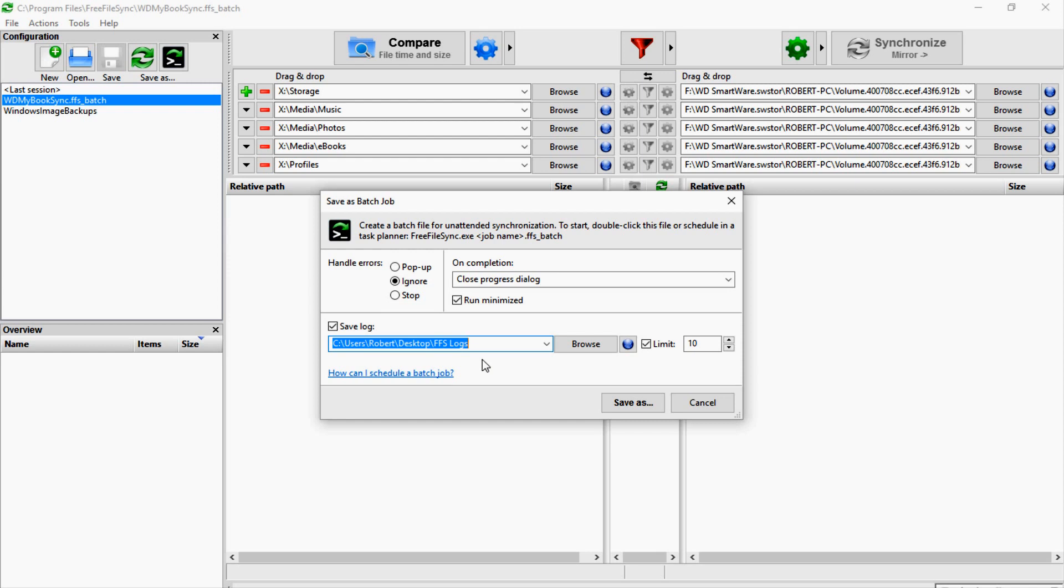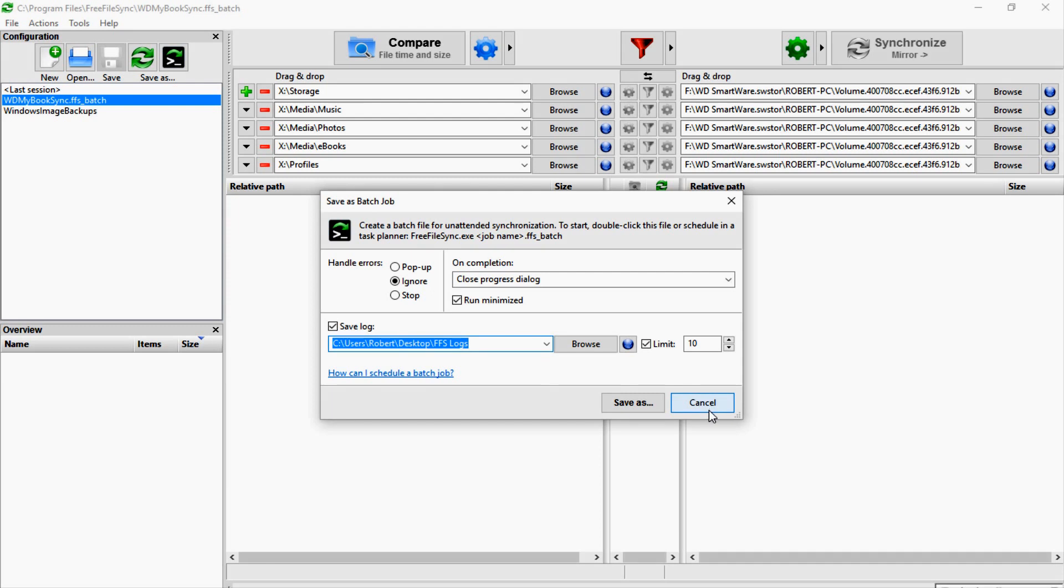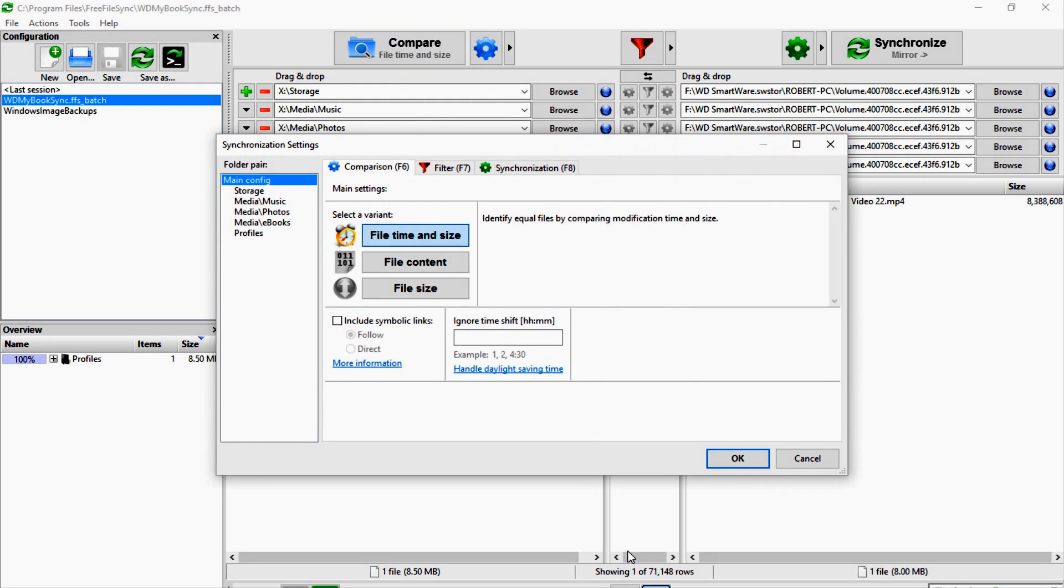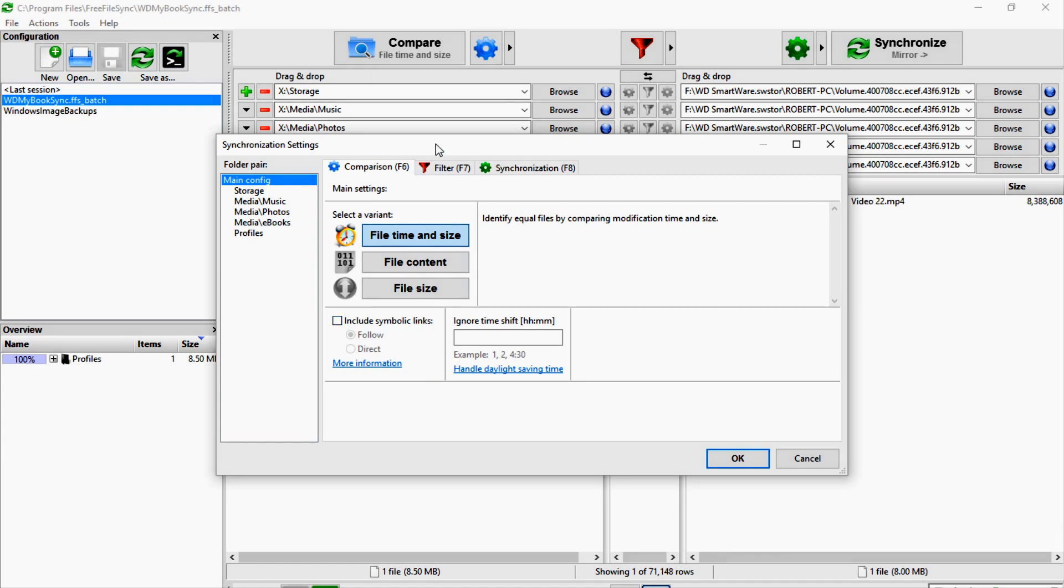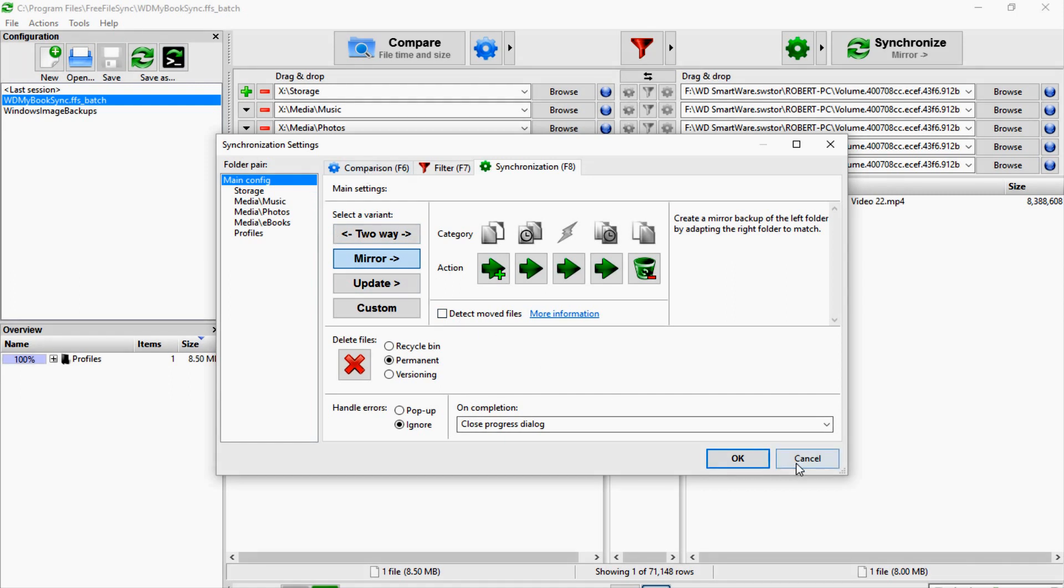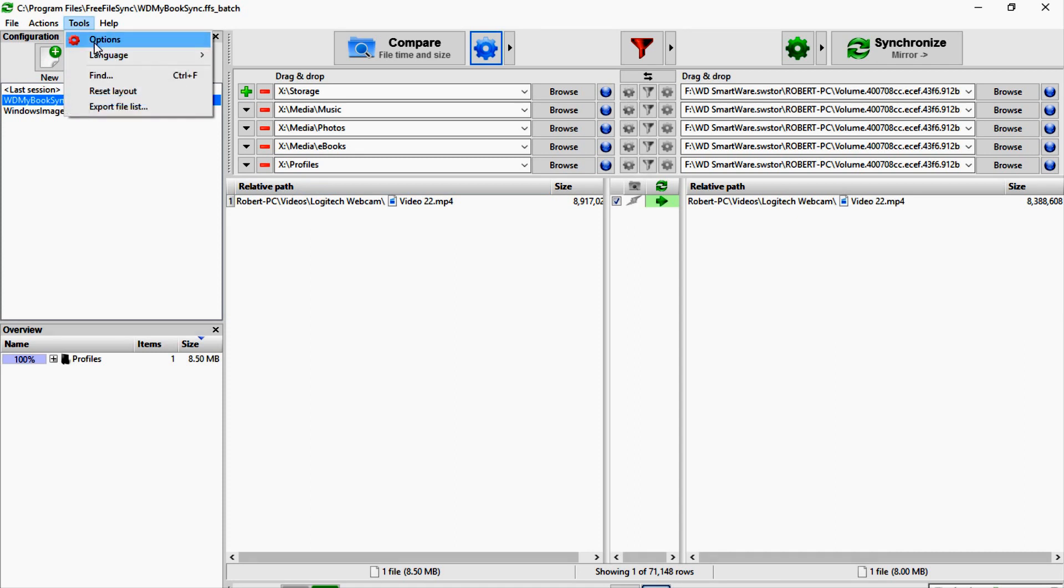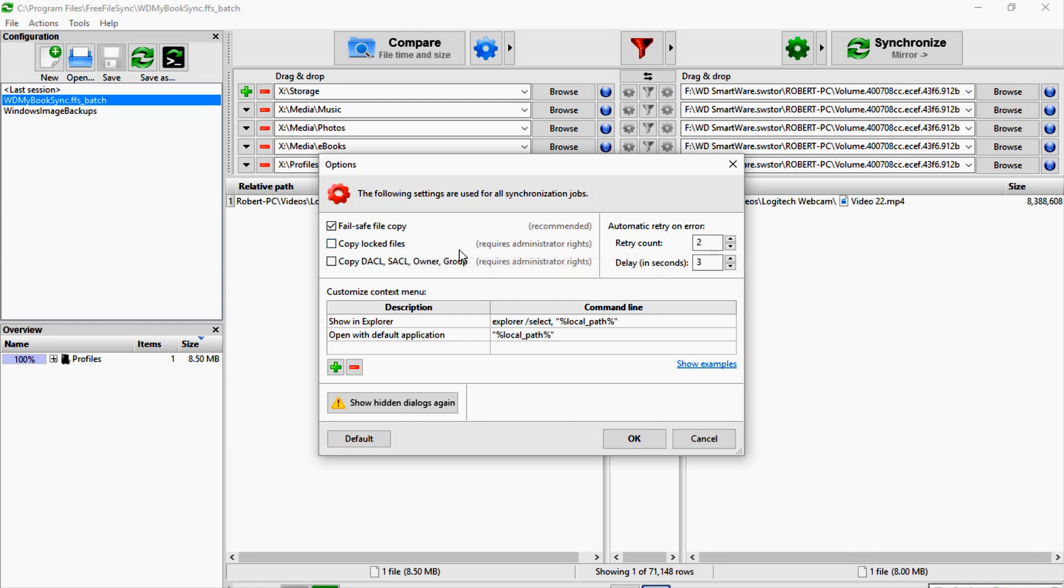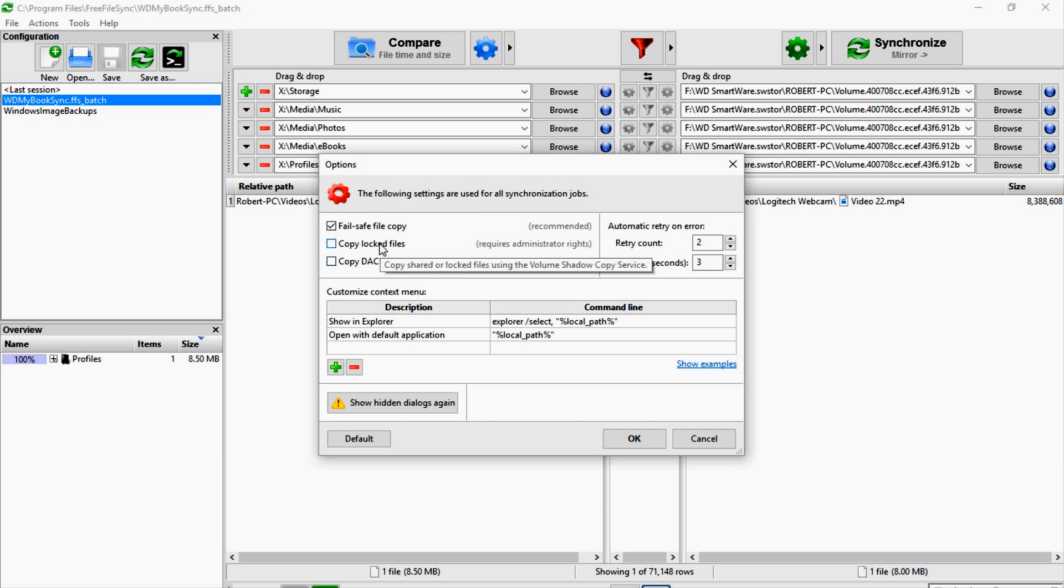So it just depends on your situation, really. You can also tell the program to—let me see where that was at. Oh yeah, it's here in the options. You can tell it to copy locked files, which some of this stuff—like when I copy my Windows image backups, I have to run this as administrator. So keep that in mind if you have certain things you're trying to transfer that may require administrative privileges—you may want to run the FreeFileSync program as administrator. But you can tell it to copy locked files, all that kind of stuff.